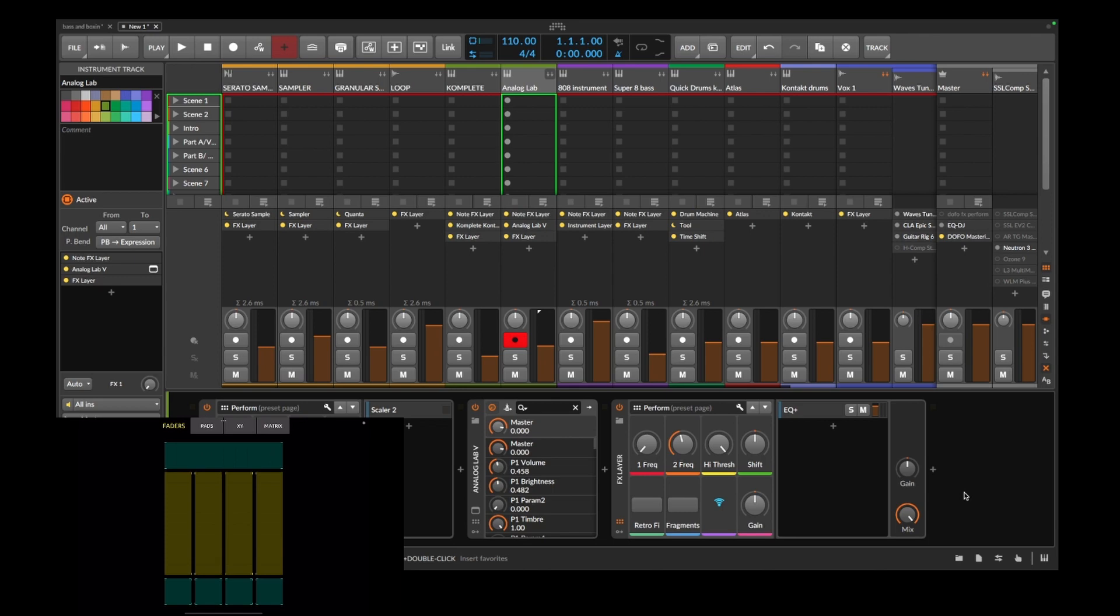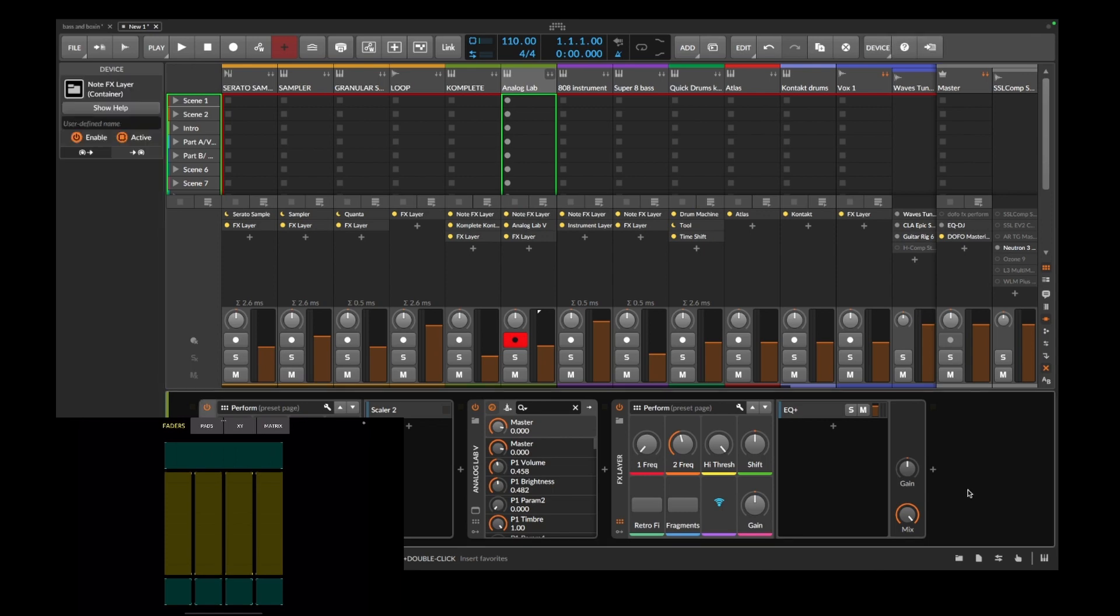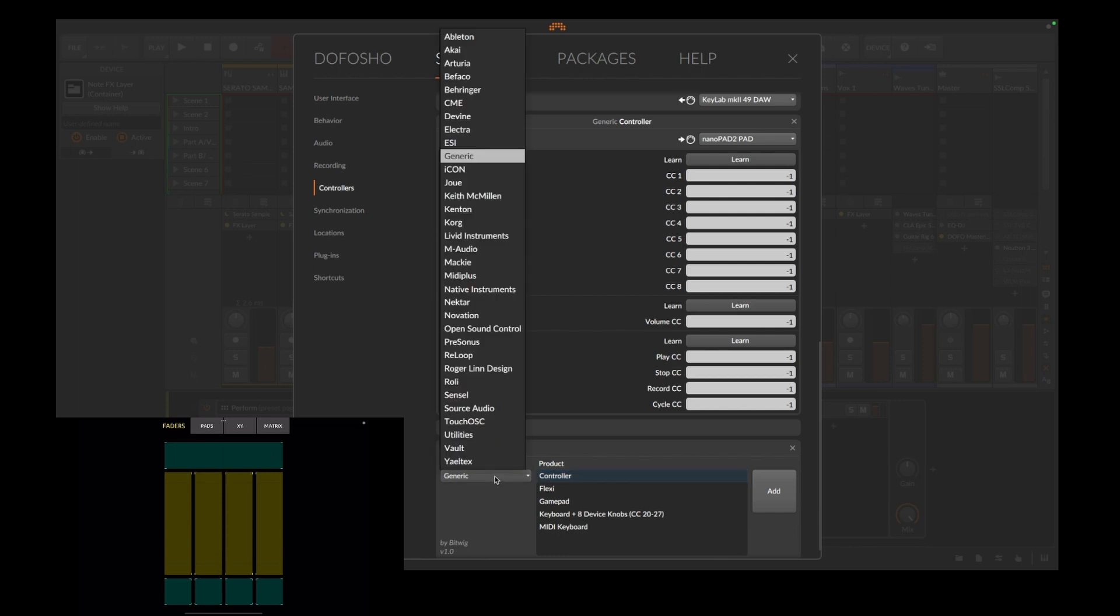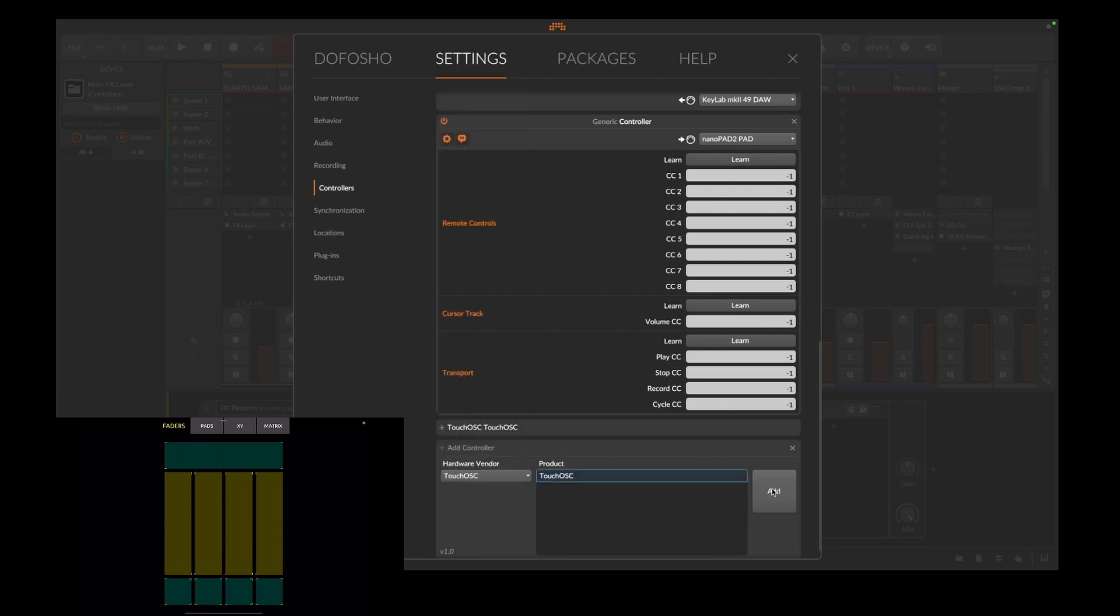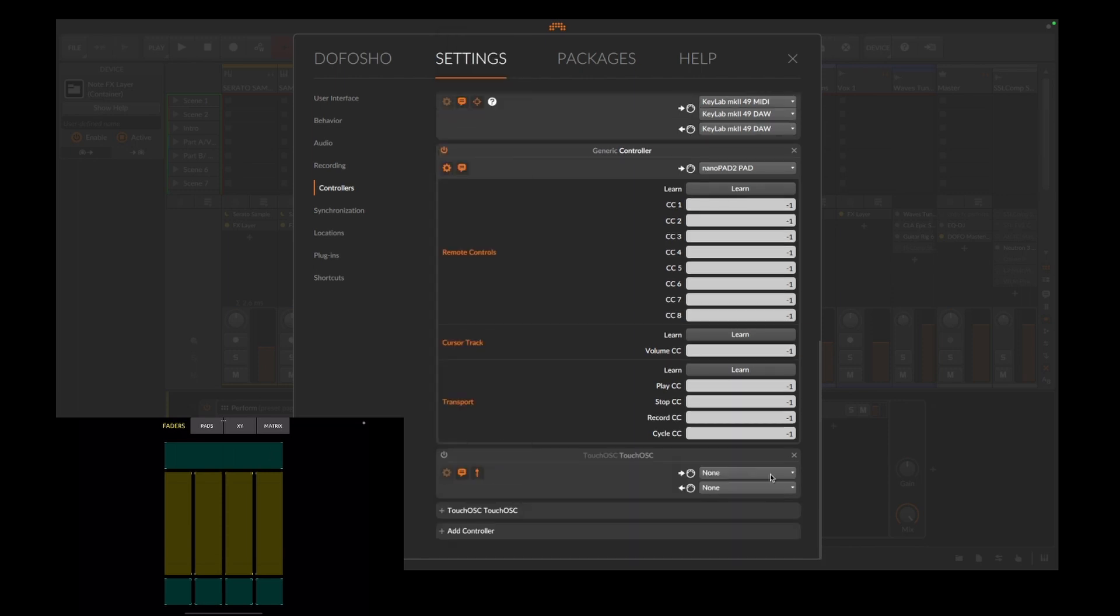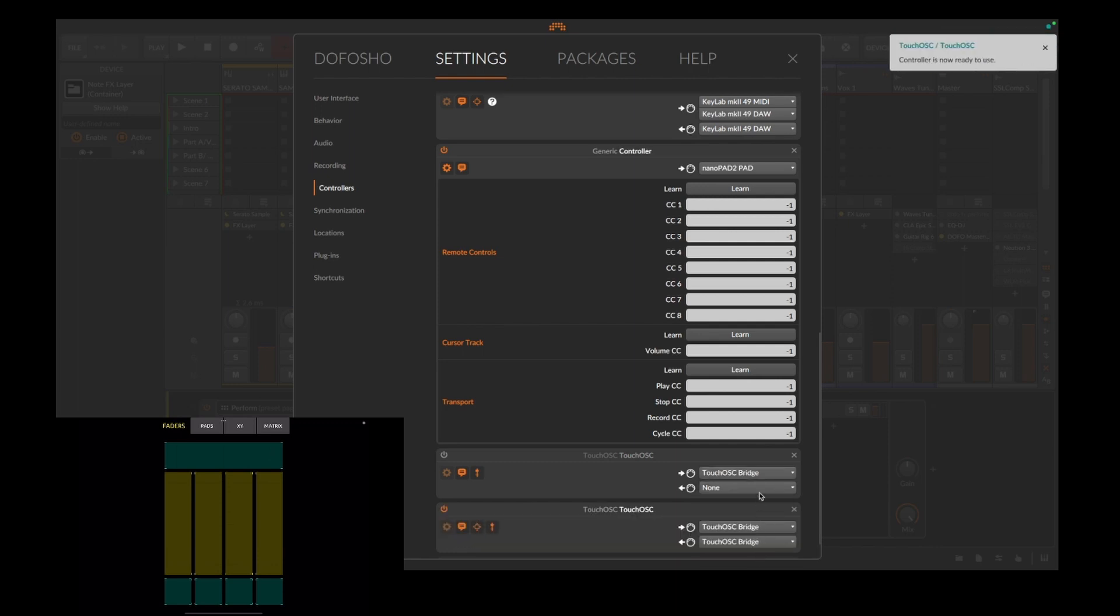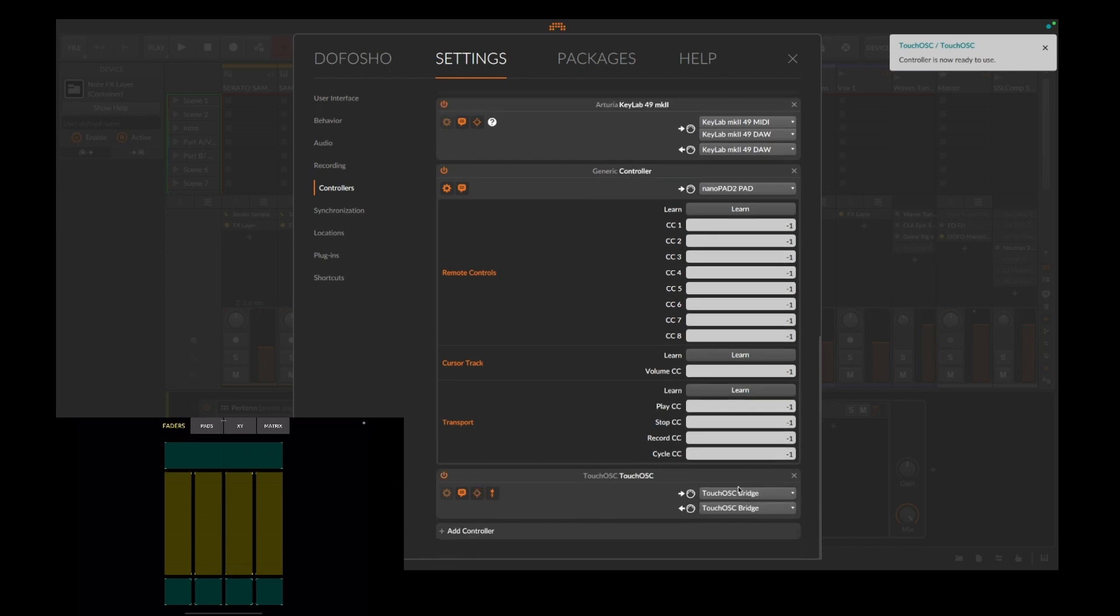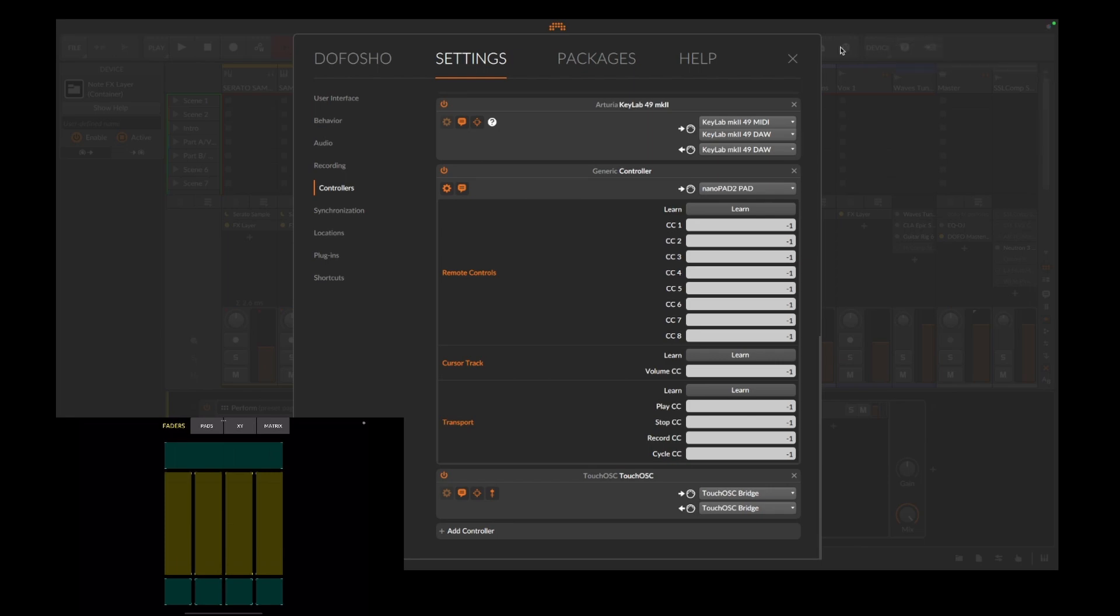Now that I have my iPad set up, now I'm going to go to Bitwig Studio, go to Settings and Controllers. I'm going to add a controller. I'm going to go to TouchOSC, I'm going to Add. For Input and Output, you want to go to TouchOSC Bridge. That's very important. Let's turn this one off. TouchOSC Bridge. Okay, now it's all set up.